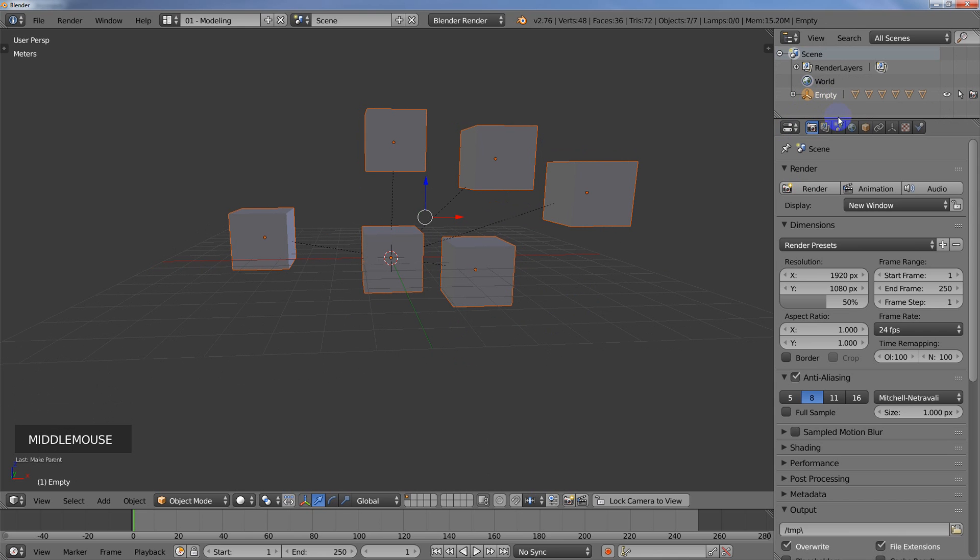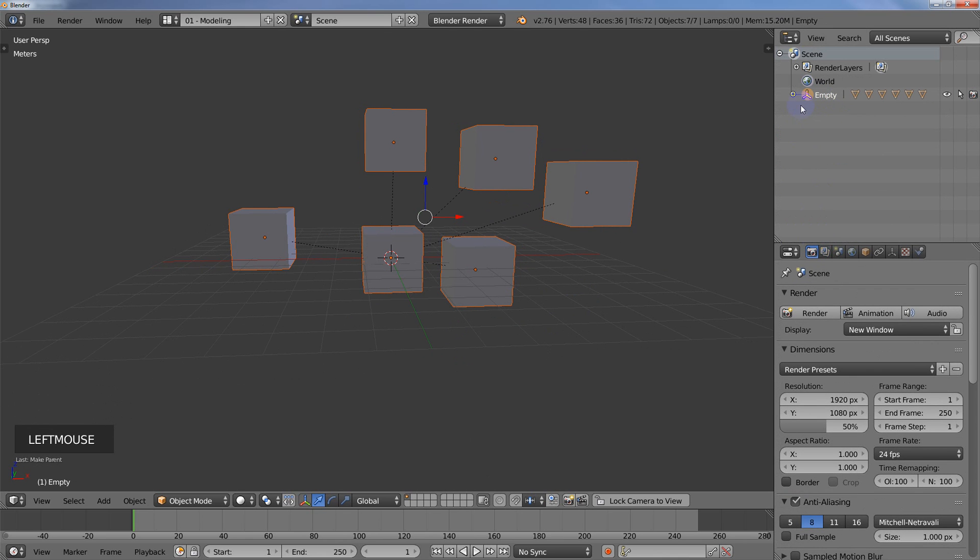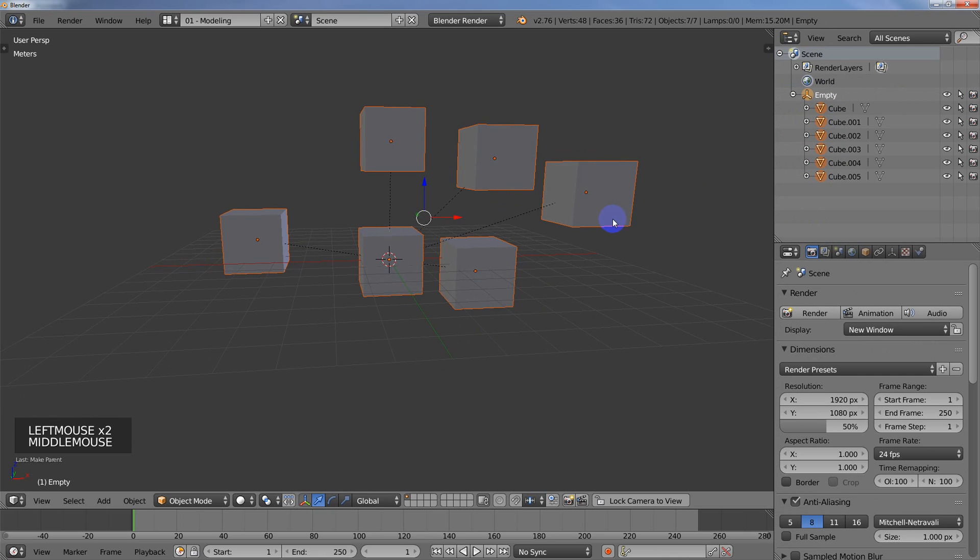So now I've got the empty over here, let me pull down my outliner a little bit. So I have my empty, and then inside of the empty I've got a bunch of the cubes there.